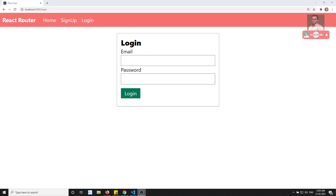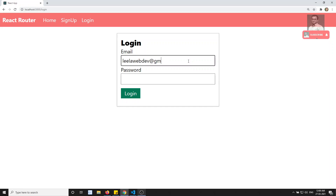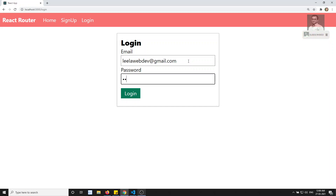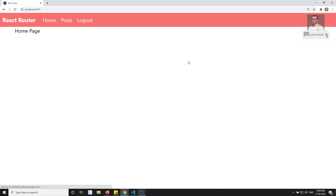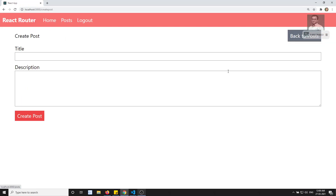Hi friends, this is Leela. We have come to almost the end of the course. We have completed the routing guard and everything, including the authentication of React using the Redux library. Let's try to log in. Here if I try to log in with leelaweb@gmail.com and password, we can go to the post page, create post, and all those things.